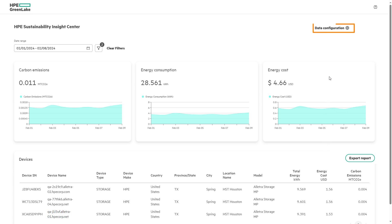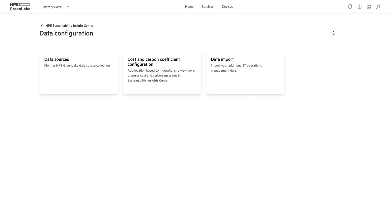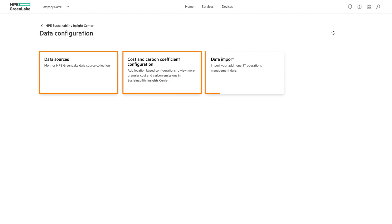Configuring the data is just as straightforward as filtering the report. On the data configuration page is the ability to manage the data sources, cost and carbon coefficient configuration, and data import.